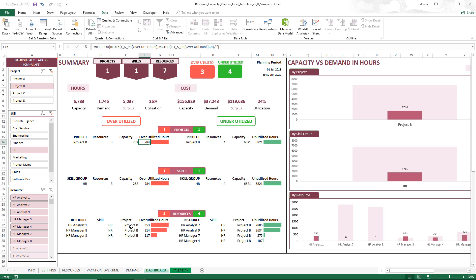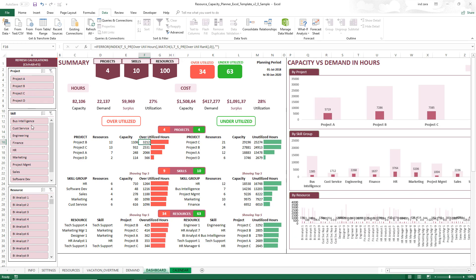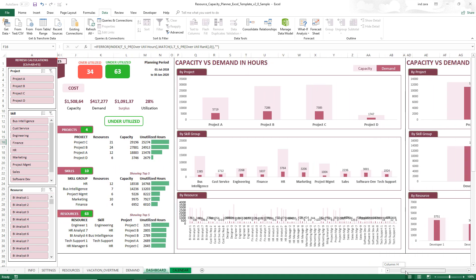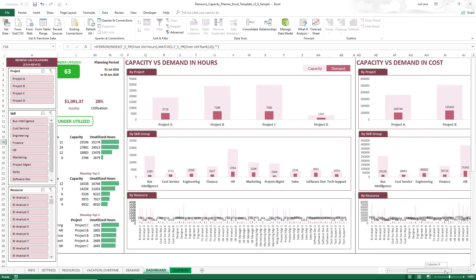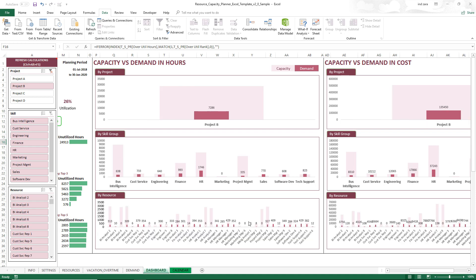Similarly, you can use a similar approach to reduce underutilized resources. The dashboard allows you to filter by skill, by specific resource, by project, or any combination. You can also select multiple values in each of the slicers — it's very interactive. Towards the right, you will see charts providing project-level, skill group-level, and resource-level capacity versus demand. With 100 resources, there is a lot of data, but once you filter them, fewer resources will be displayed and it becomes easier to read.